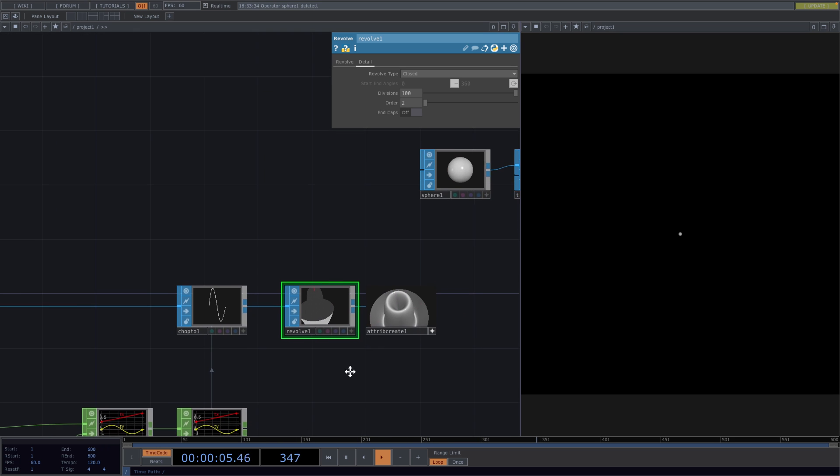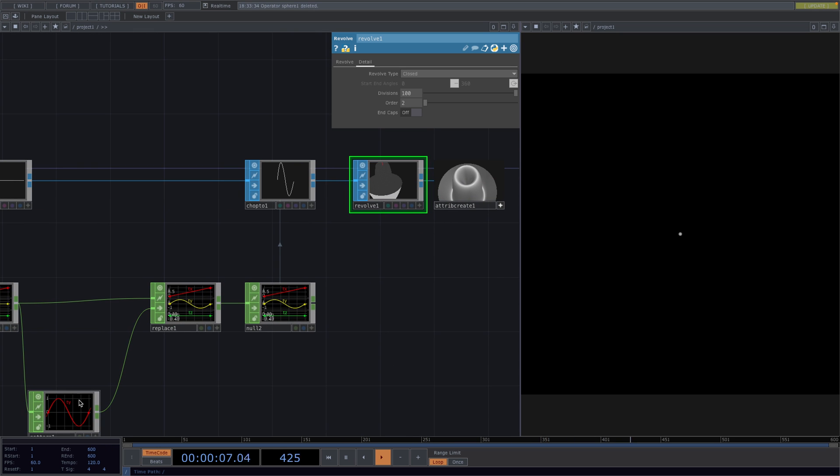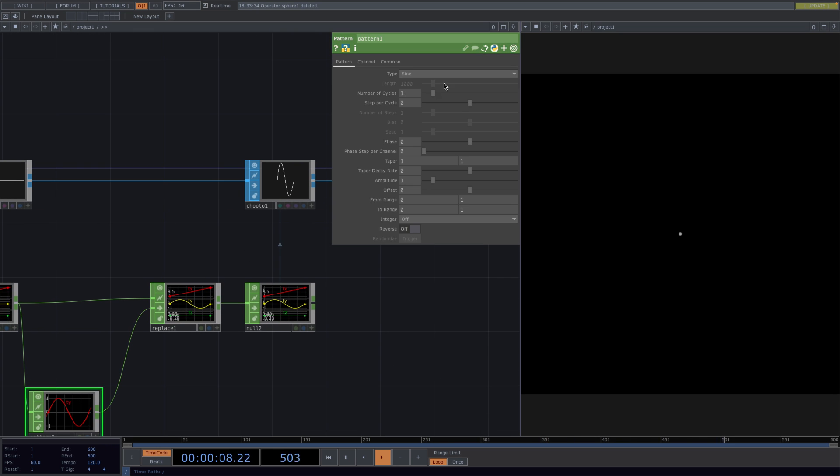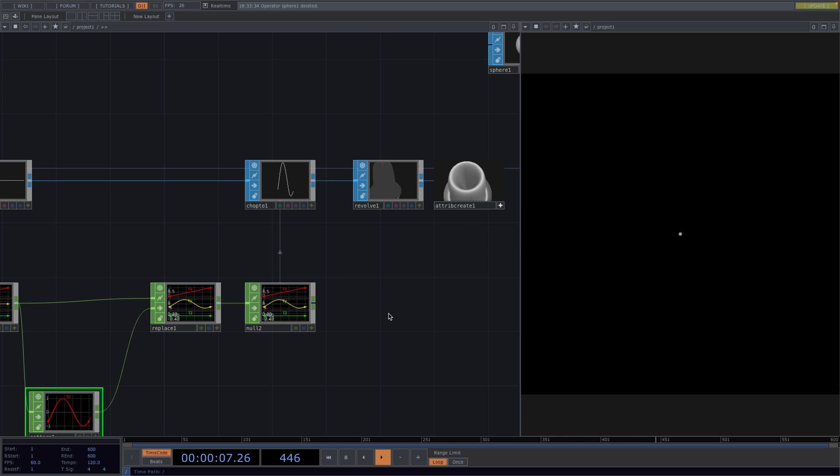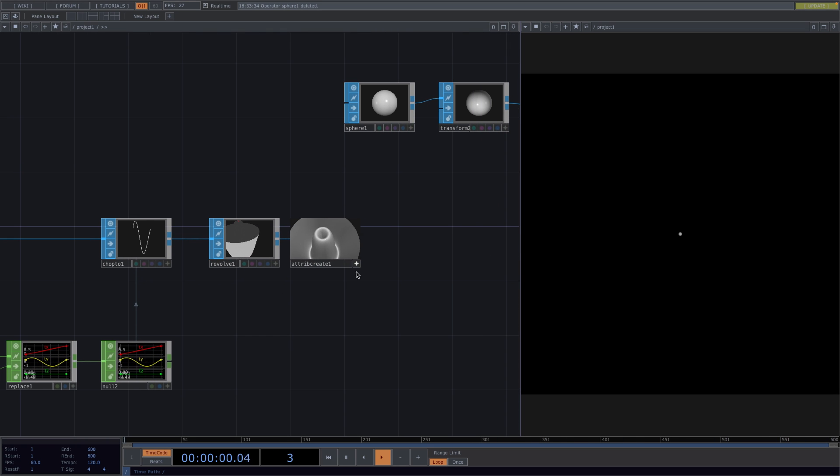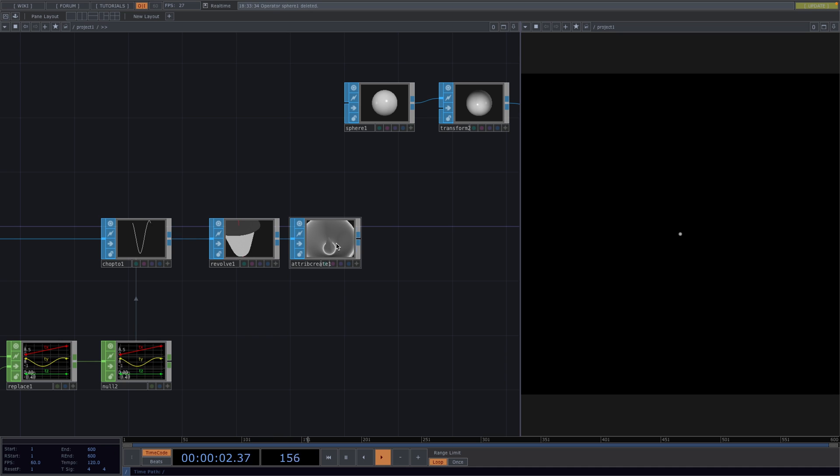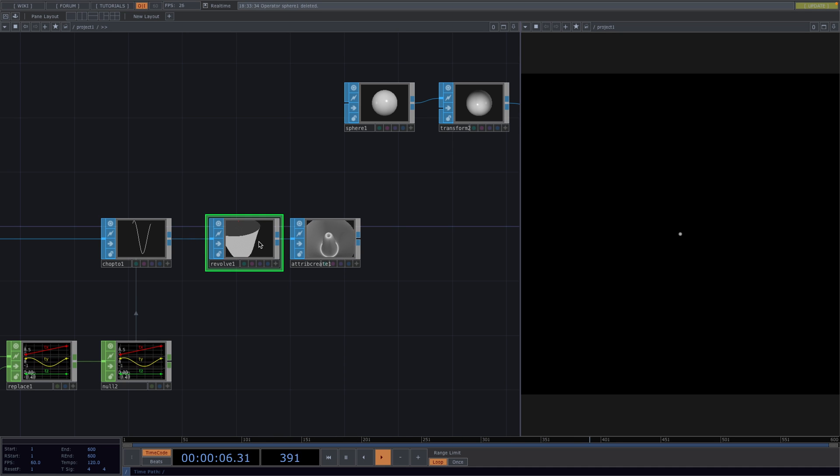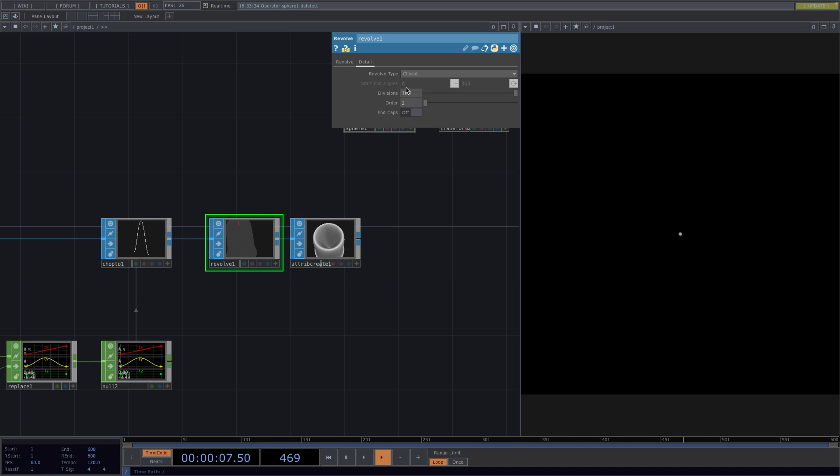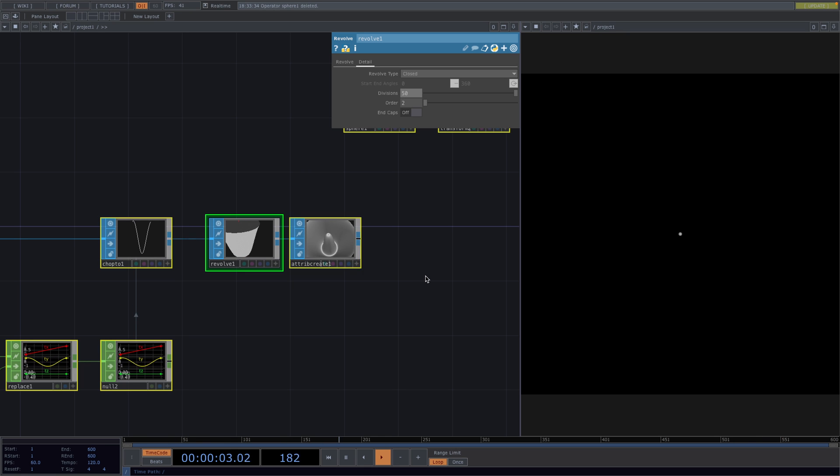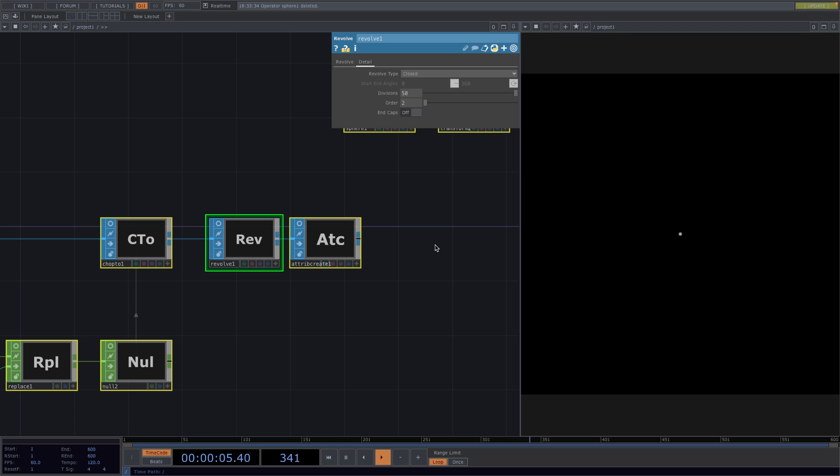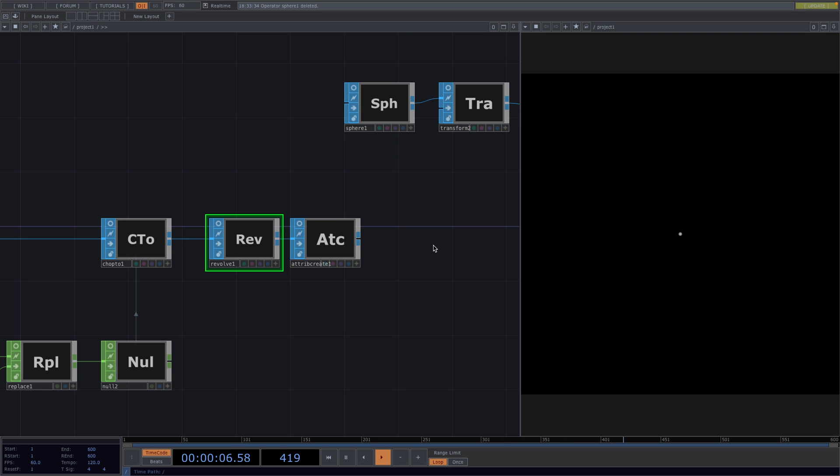From here, we can go back to the Pattern CHOP and animate the Phase by typing in absTime.seconds times 0.3. Like so, we animate the sine wave and this will cause our shape to move. If you notice a significant drop in FPS, you can decrease the divisions back to 50. We can also select all the nodes and turn the viewer off.